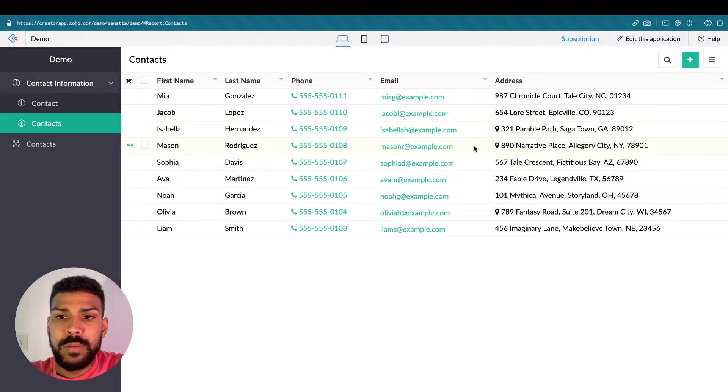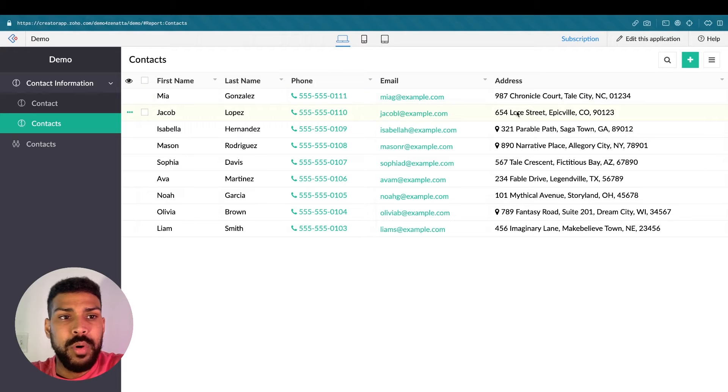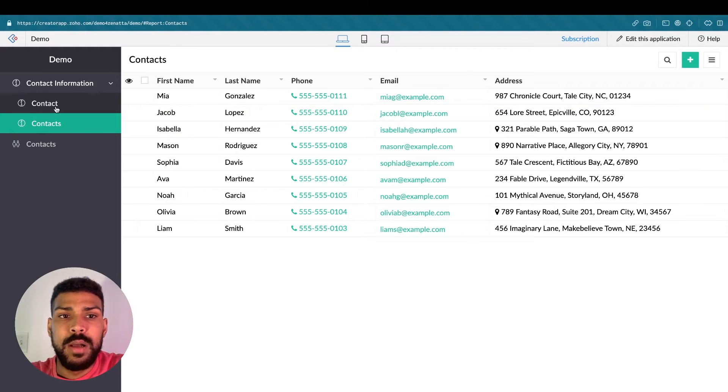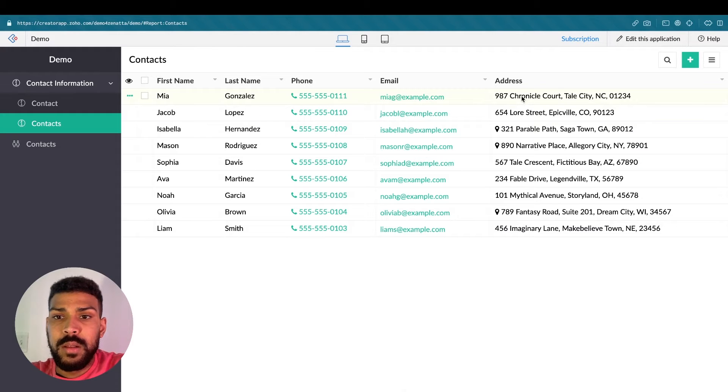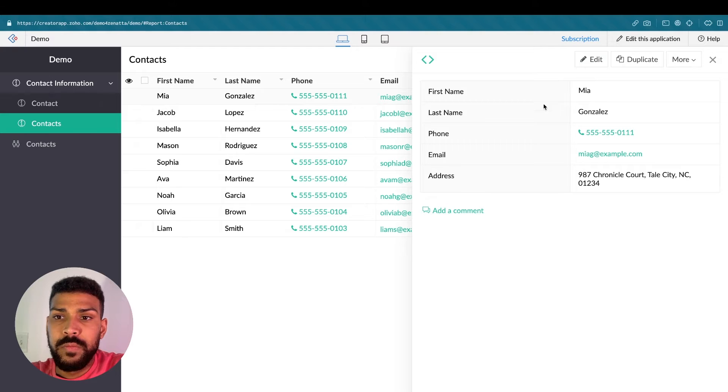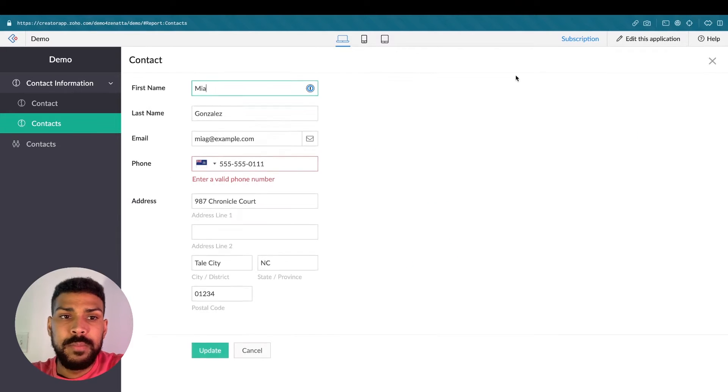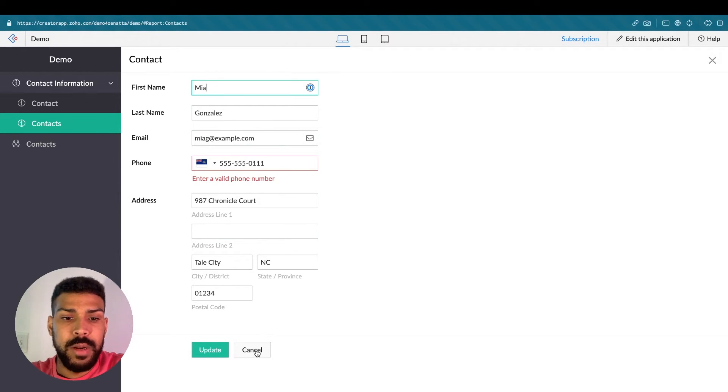In here we could see a bunch of sample records that I've imported, but this is the report that's associated to that contact form. By default when you click on a particular row and click on it, it will open up the detail view here. Then clicking edit will open up the form to edit that record.